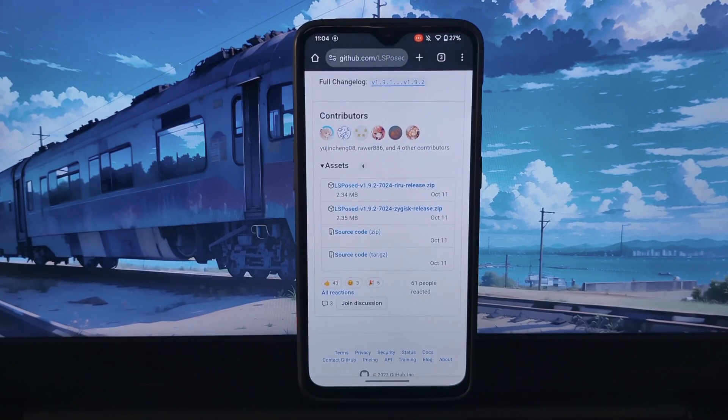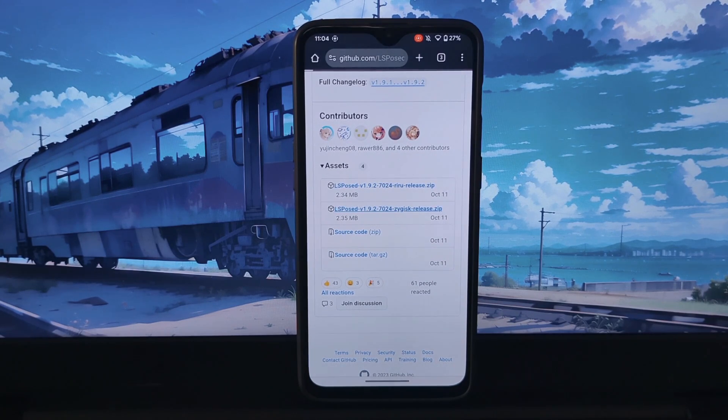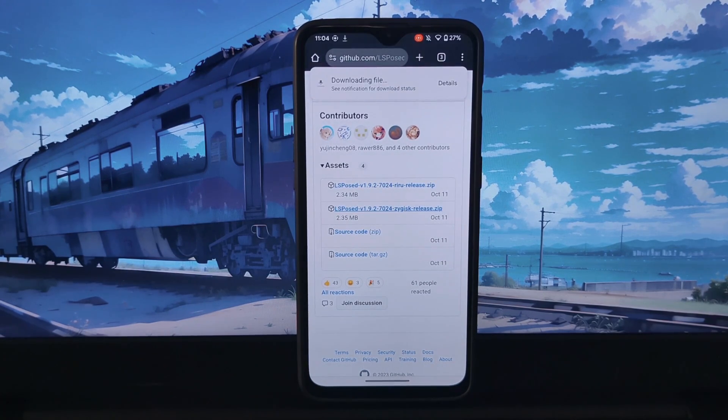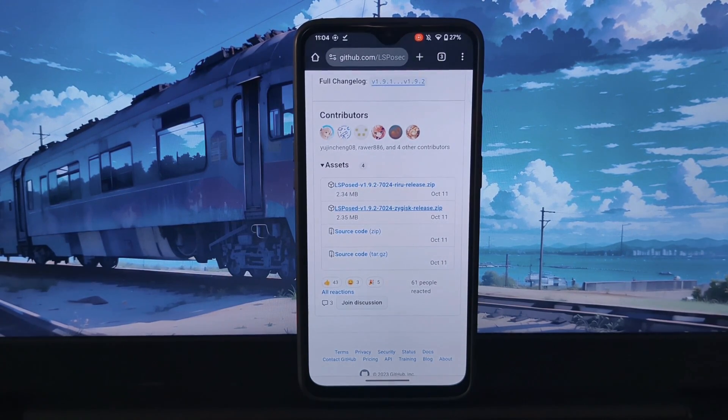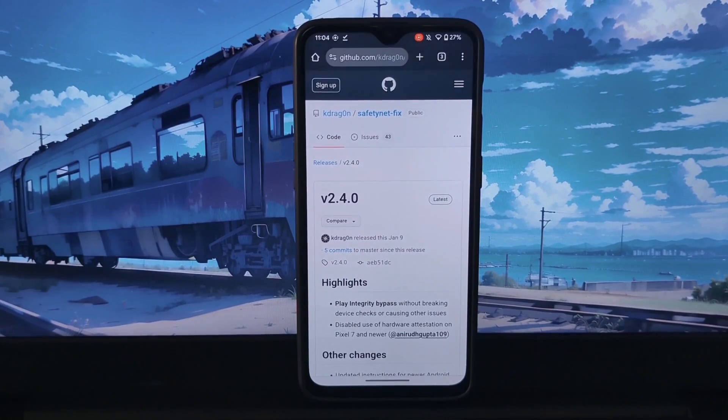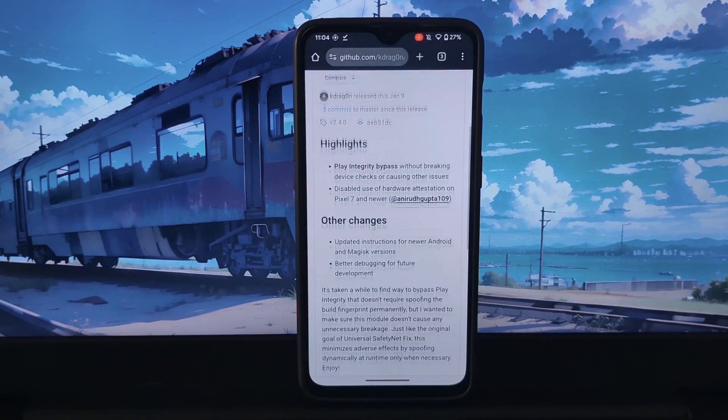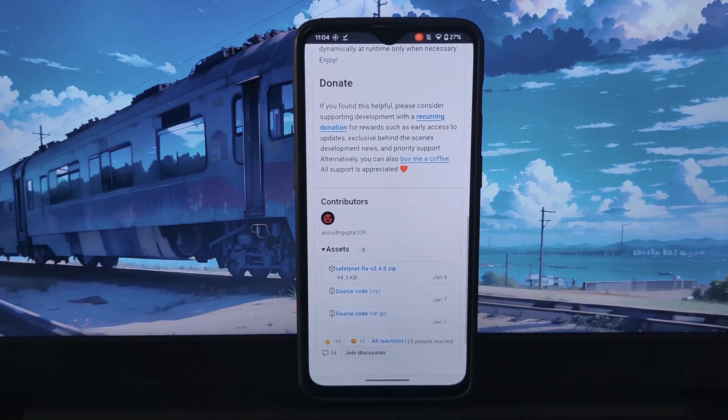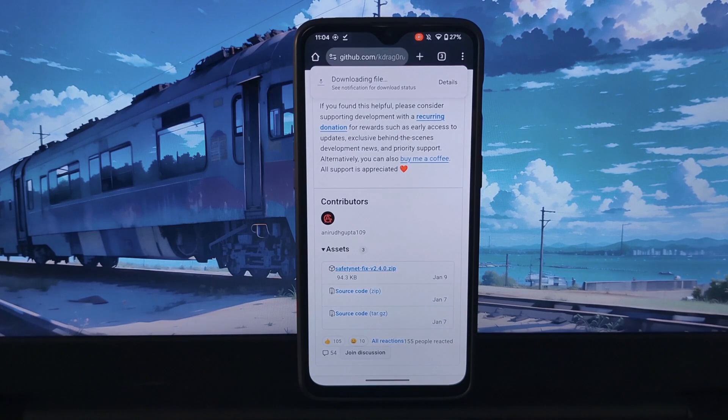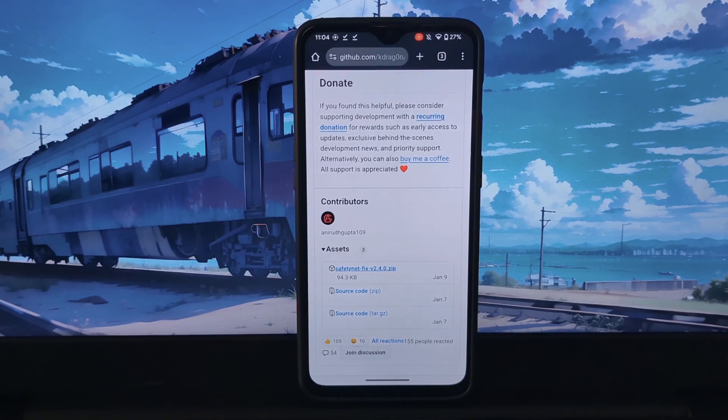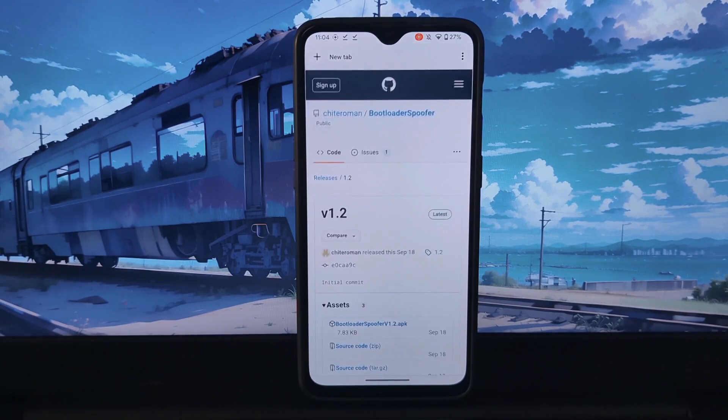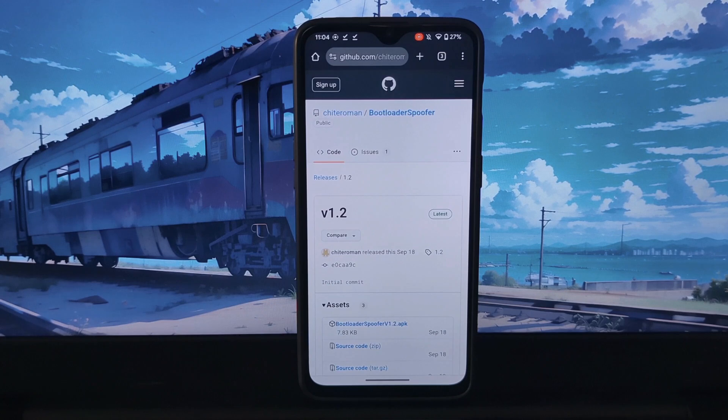The Bootloader Spoofer LS Exposed module works by modifying the certificate extension that is sent to apps when they check for hardware integrity local attestation. This makes the app think that your bootloader is locked, even if it is unlocked.